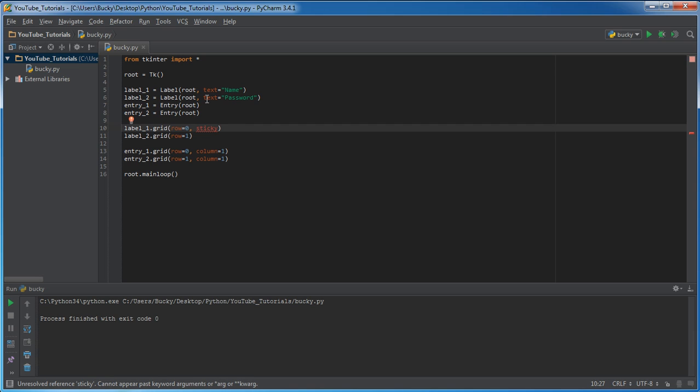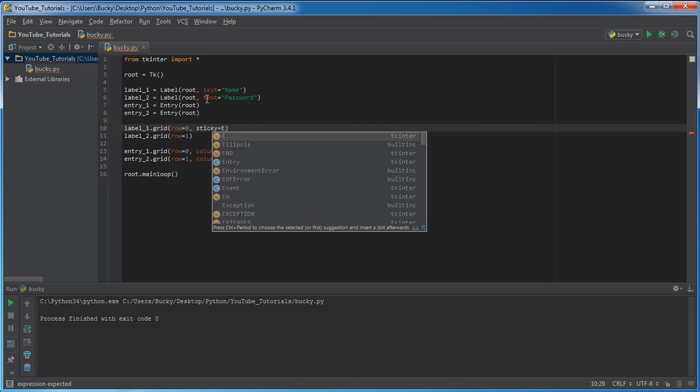Now, what the sticky parameter says is, okay, inside that container, you want to place it to the right, which means right align, left, left align, so on and so forth. Well, if we want to place it to the right, we write sticky E.